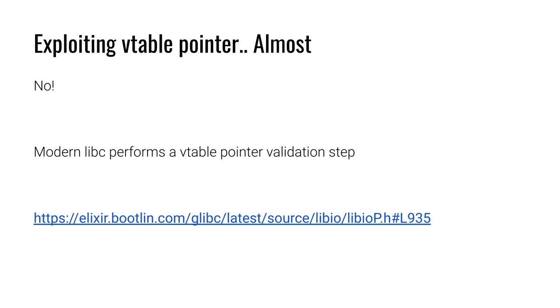Modern libc performs a validation step on the vtable pointer to make sure the vtable pointer points to a region of memory that libc has specifically set aside to contain vtables. So we can't make the vtable pointer point to our own vtable that we have constructed.